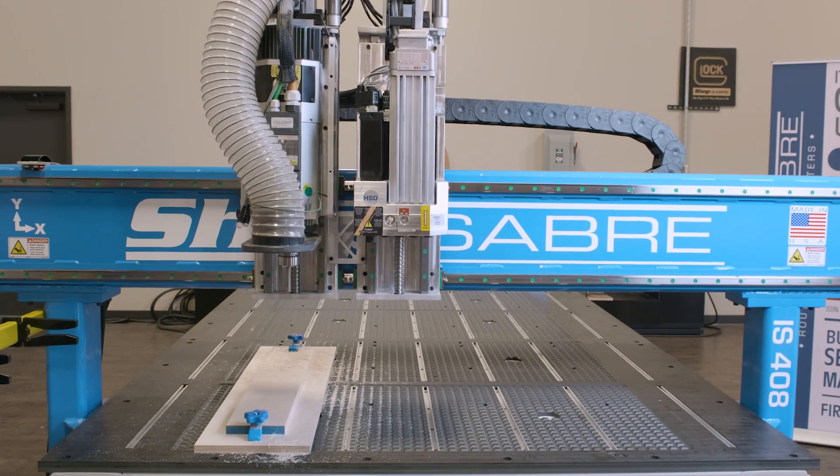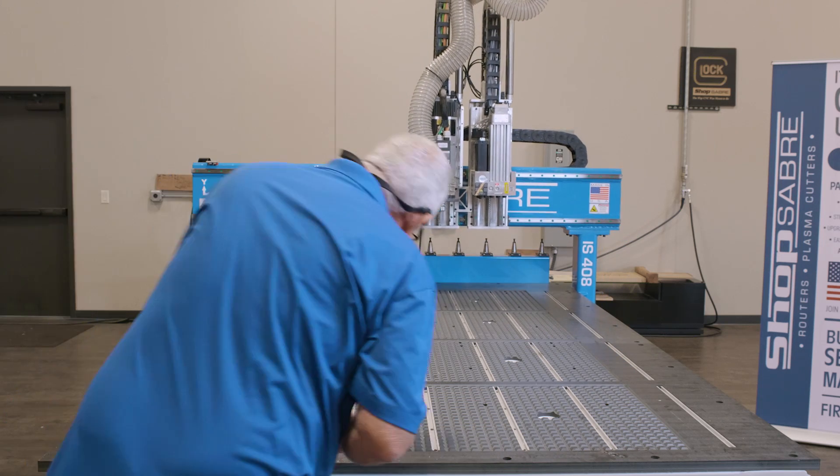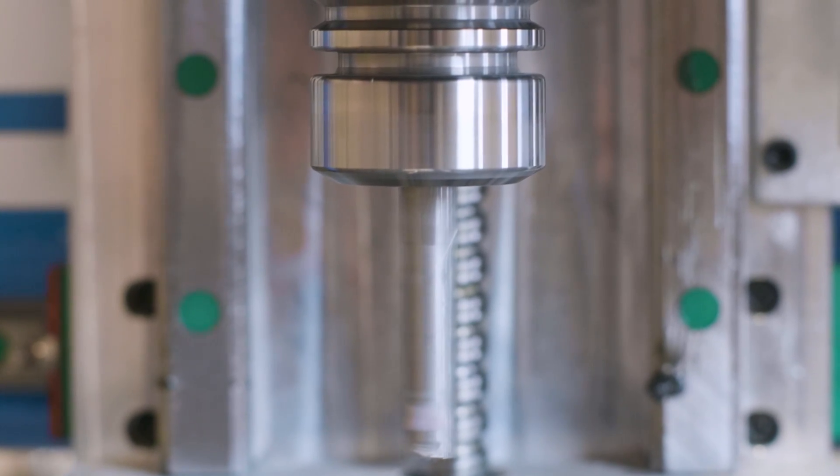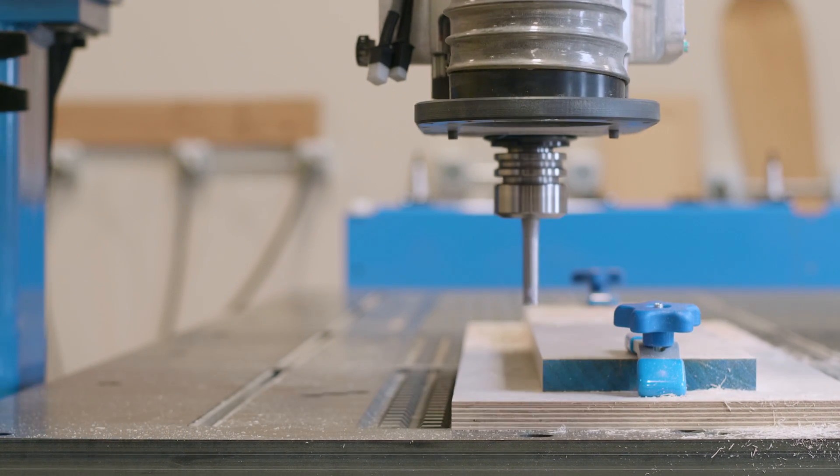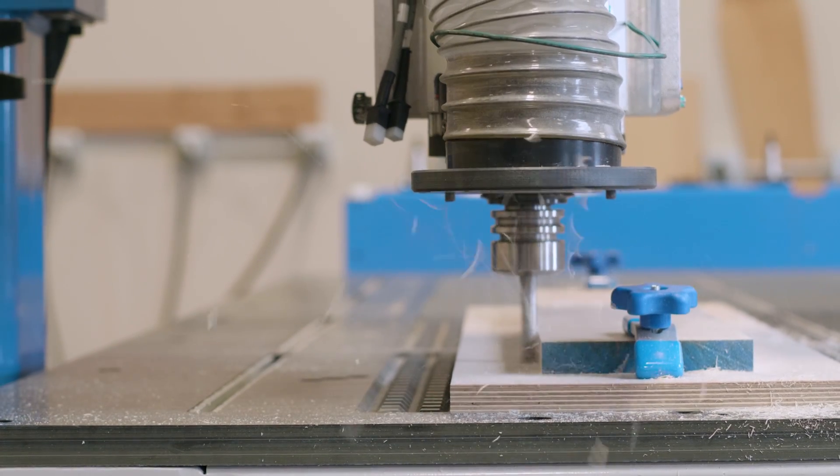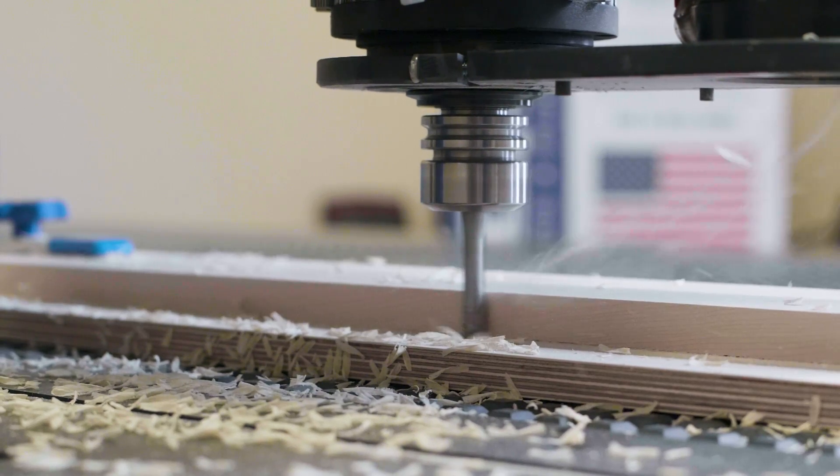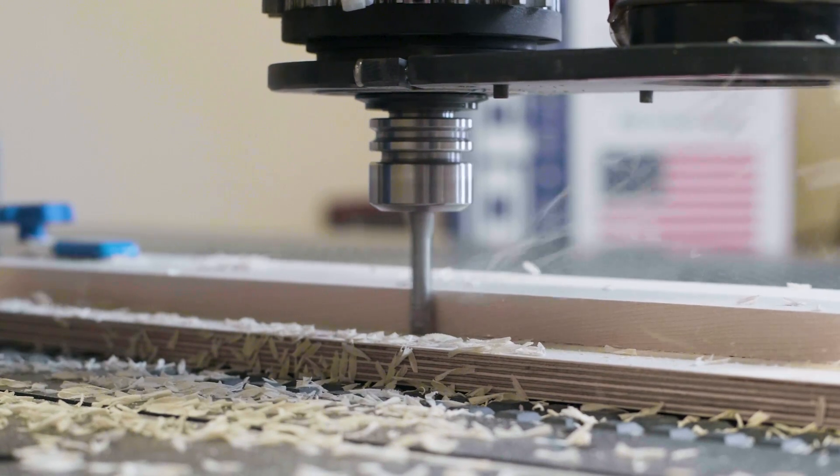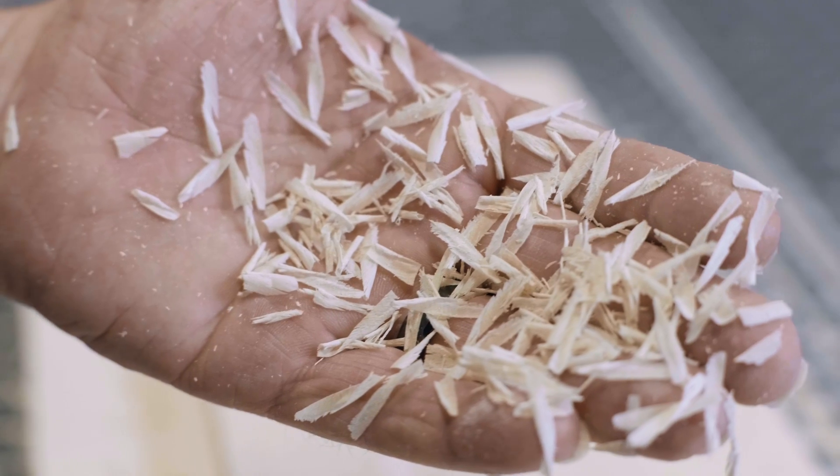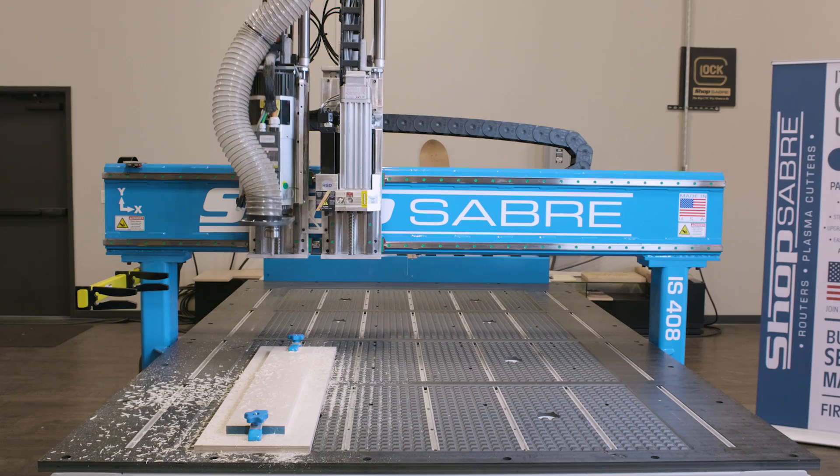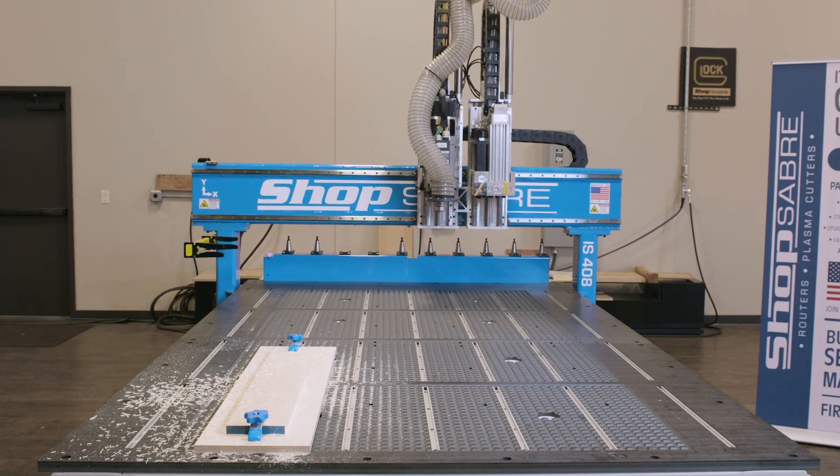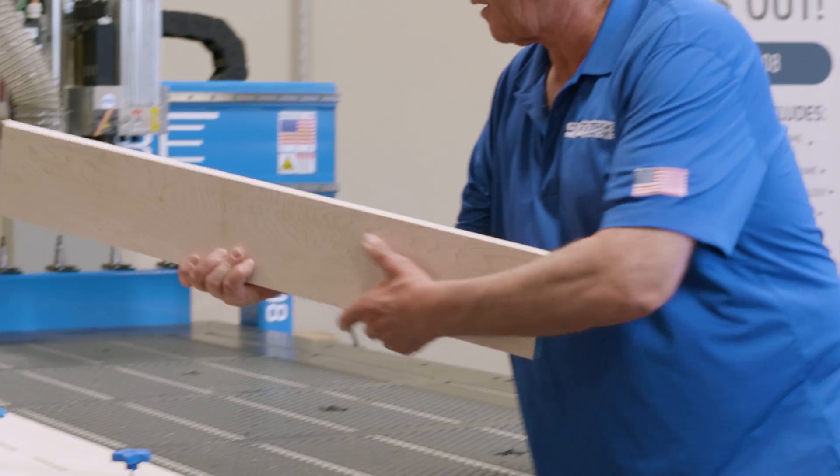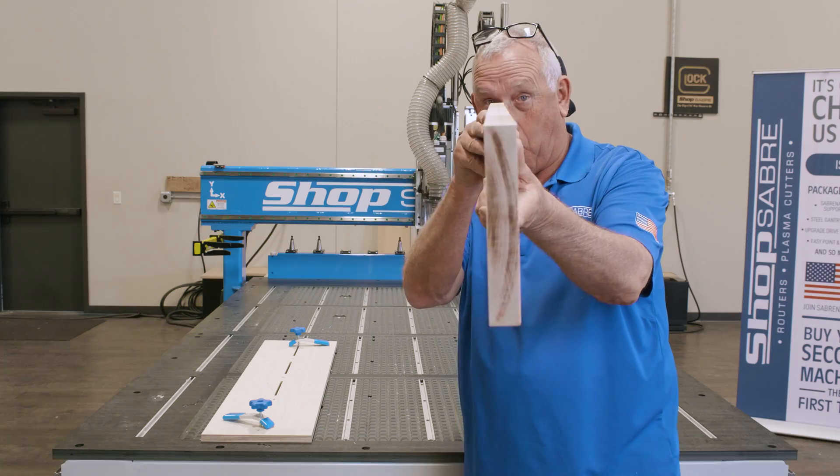Once the edge is done, return to the X zero, Y zero position. Then jog the machine to the left edge and repeat the process. If you machine both right and left edges for the board without moving the fixture board, the board will have uniform width.